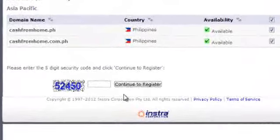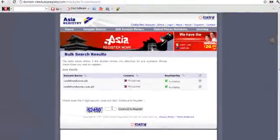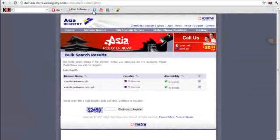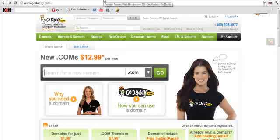Now if you're fine with this, you can continue to register by putting in the CAPTCHA, which at this particular moment is 52450. But you can always go to GoDaddy or other registrars or even web hosting companies, because they offer free domains.